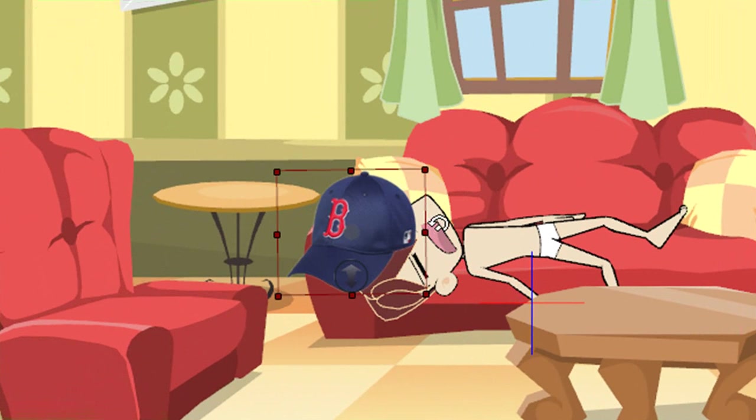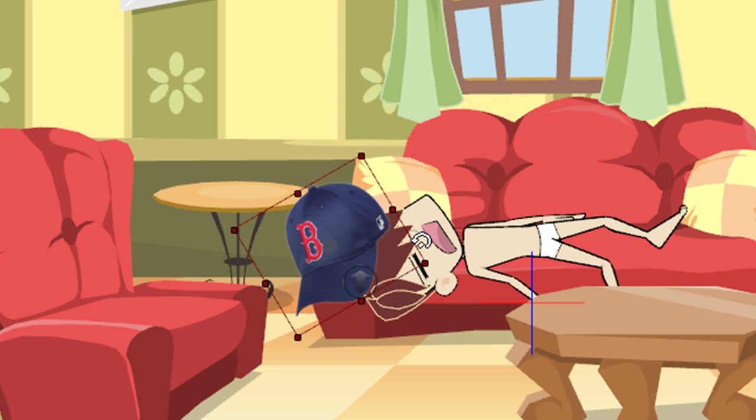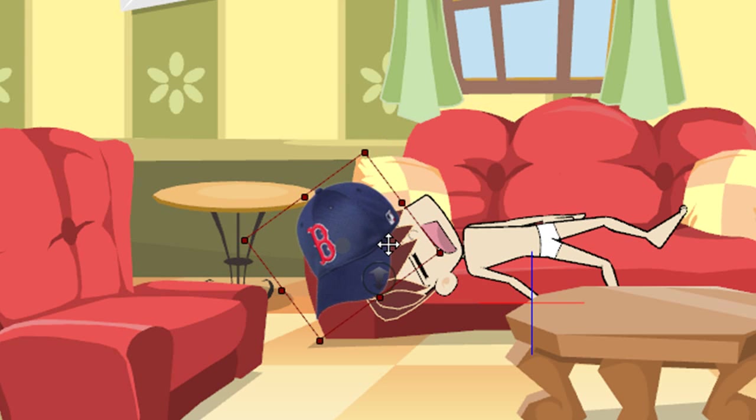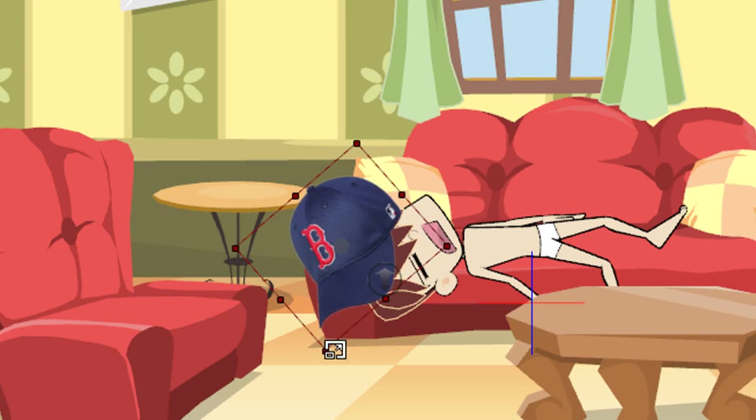As you saw before I can easily rotate, reposition and resize it. You can make up your own story as to why he's passed out in his underwear with a baseball cap on.